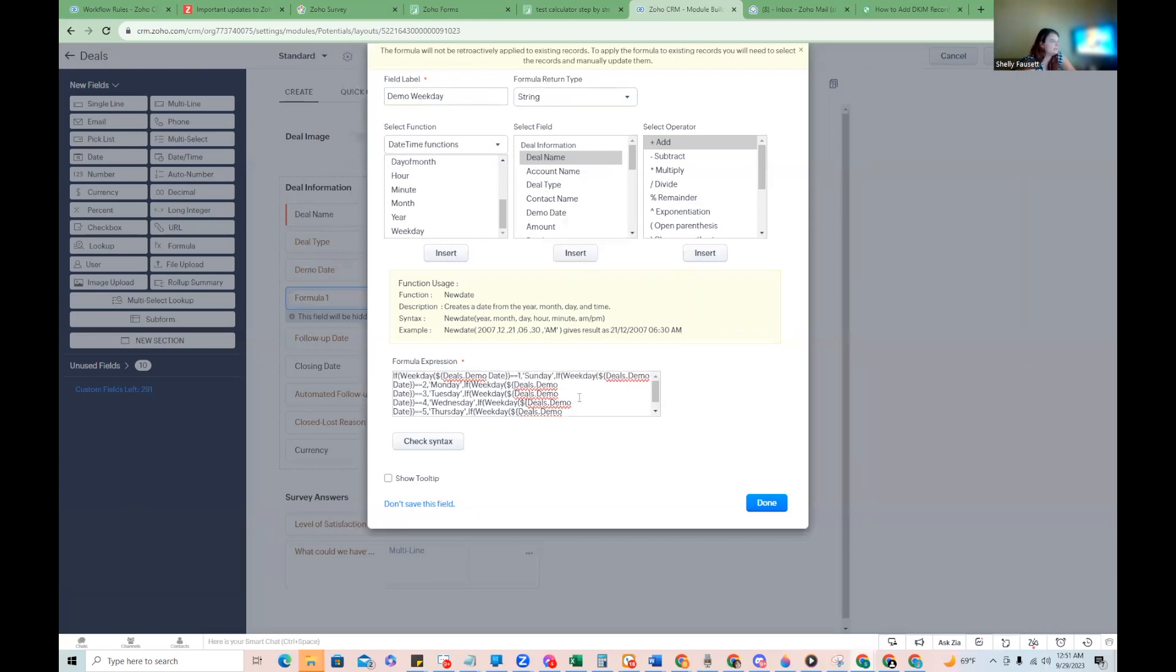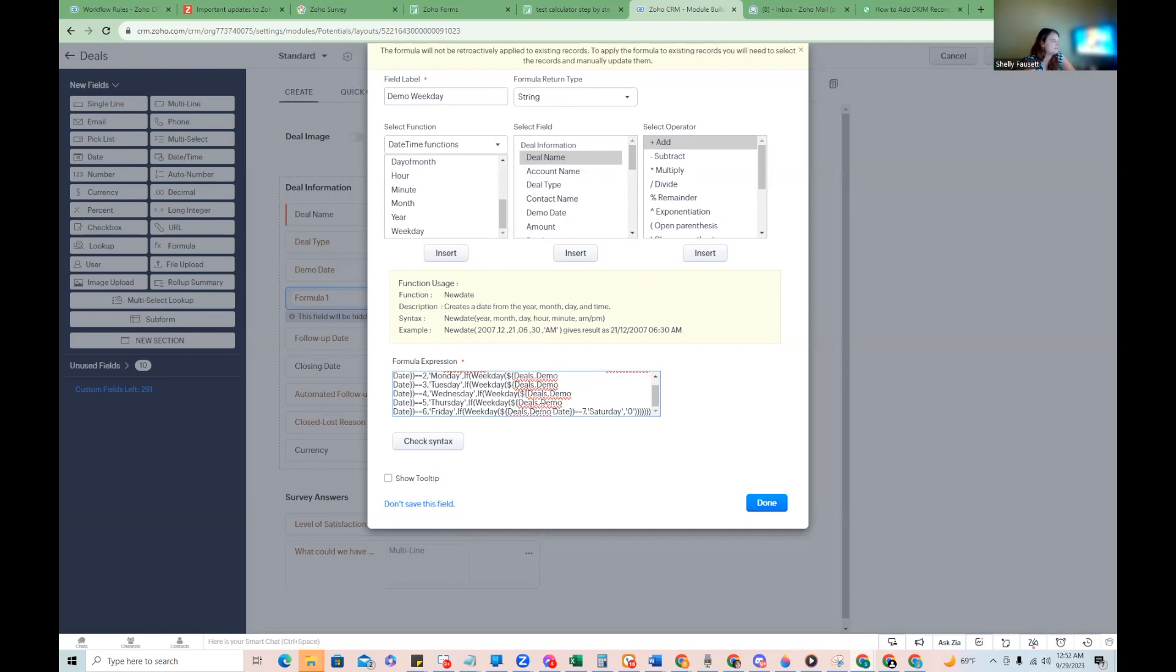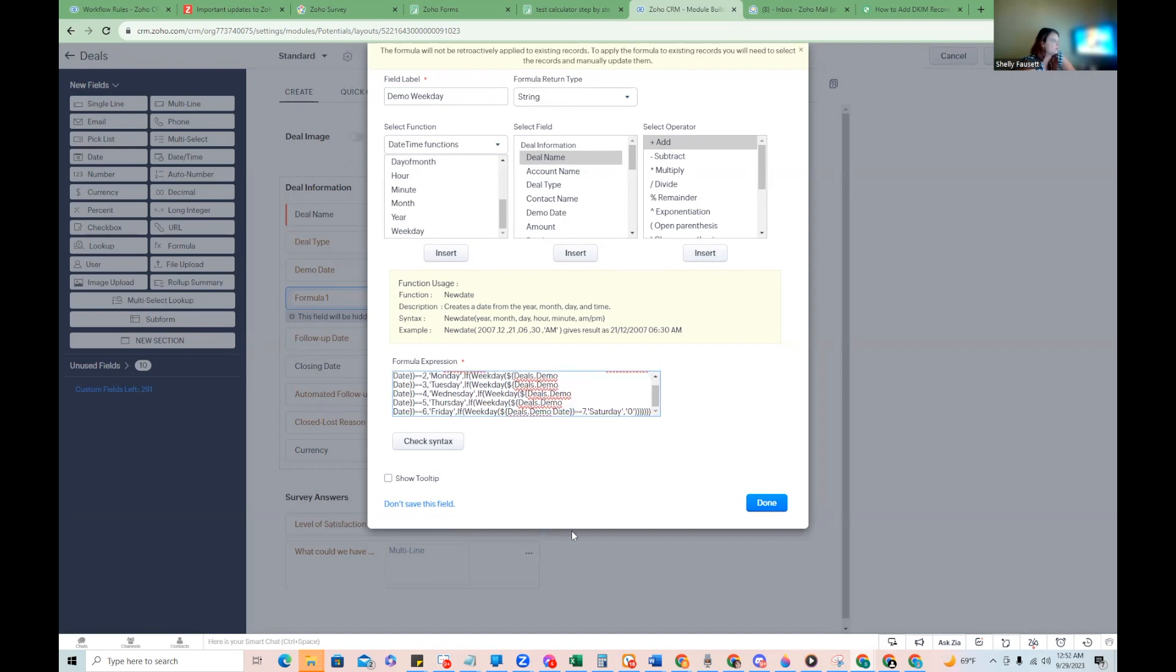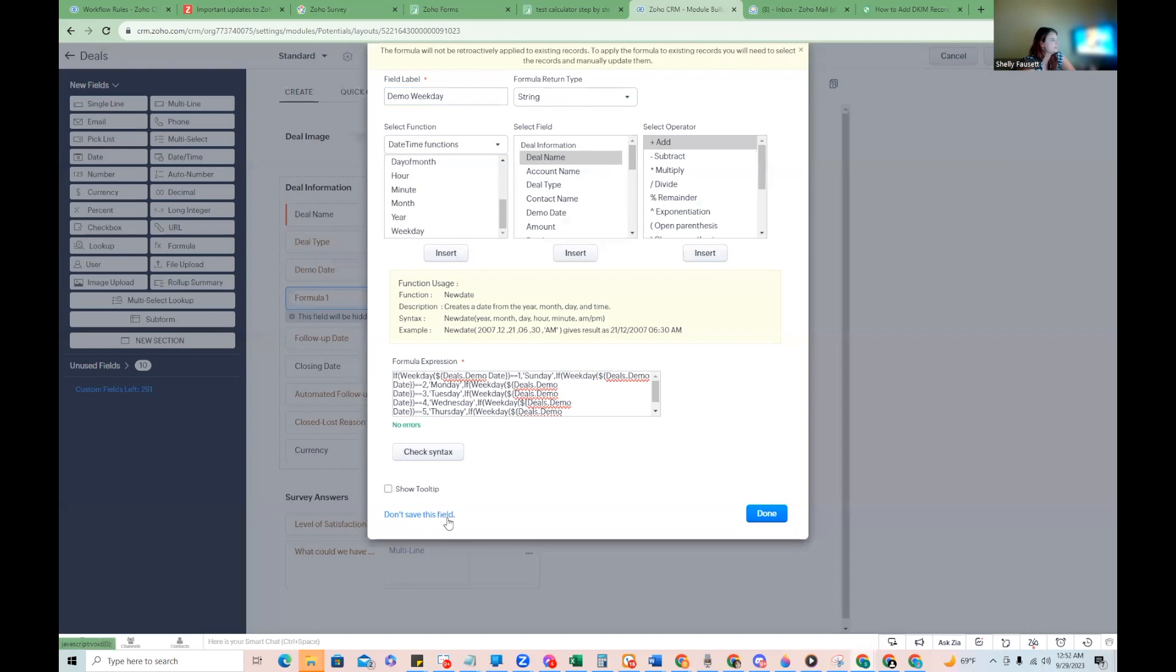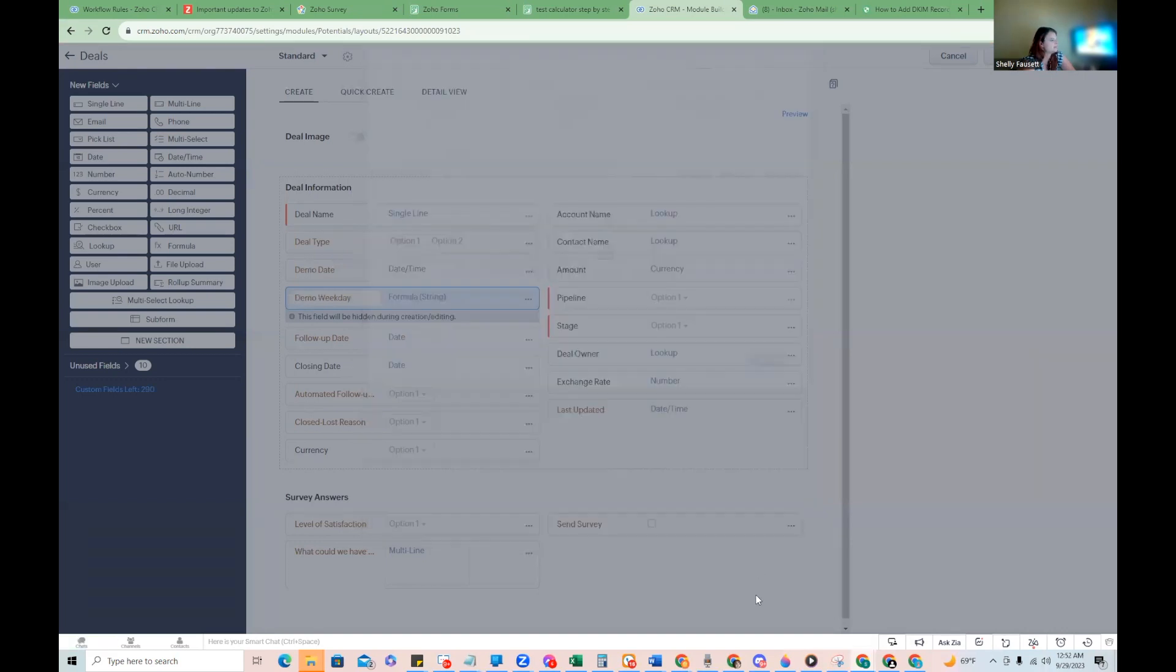And if you want to actually return the name of it, all you've got to do is include the rules for if it's one, we're going to return Sunday. And then we just have a series of nested ifs here all the way through Saturday. So we can return that information and I'm just going to check our syntax. Everything looks good. We're going to just click done.